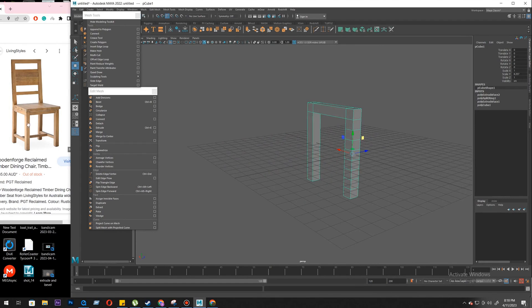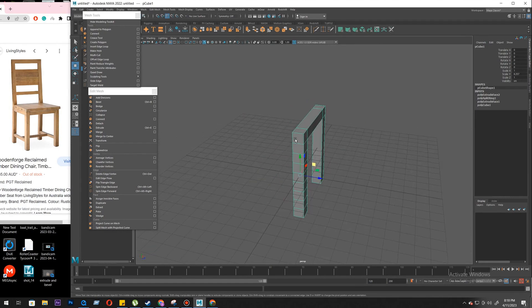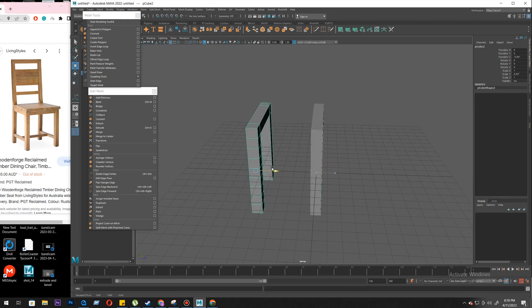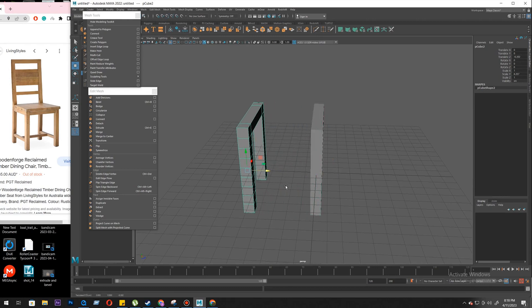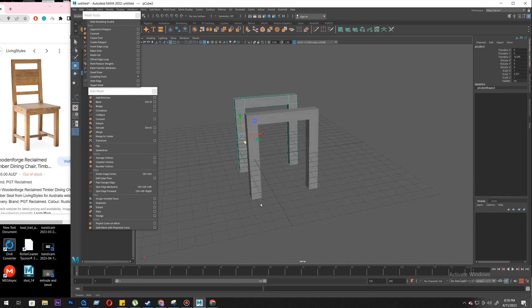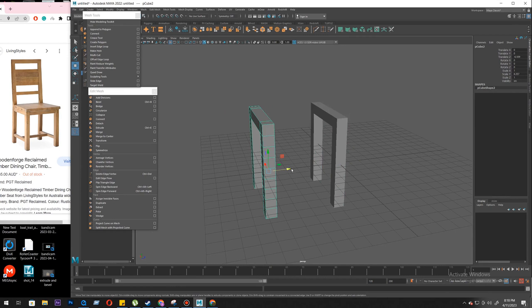Meanwhile let's continue. I have created this frame here. Now I need to go back and create another one. I have a simple way — take a duplicate. My snapping is on, just turn it off, and move it about this much.